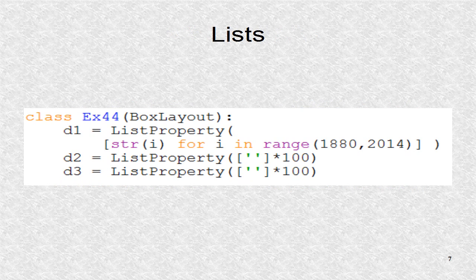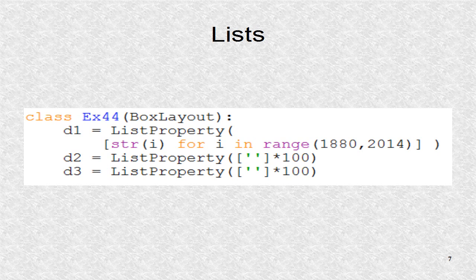The first one, D1, will have all the years in the data from 1880 to 2013. The Python range function goes from first number to last number minus one. The D2 and D3 are initialized as 100 empty strings.